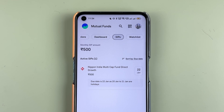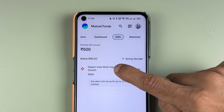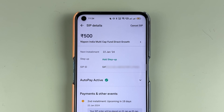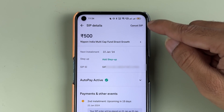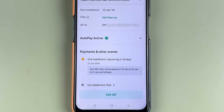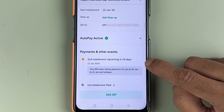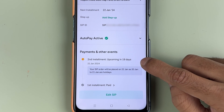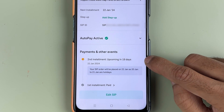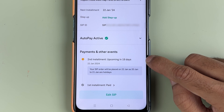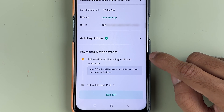To skip this particular installment, I need to select that SIP first. Once I do that, we are on the next page where you can check out all the basic details related to your SIP. You can see the second installment is upcoming in 19 days, but I don't want to pay this installment.